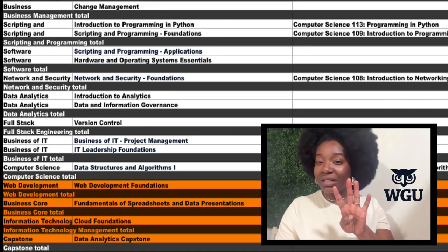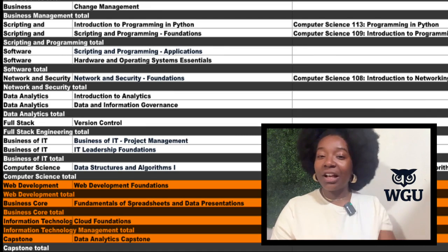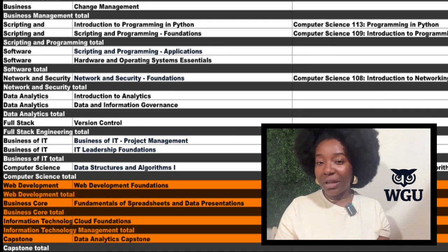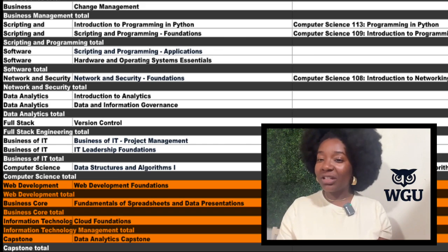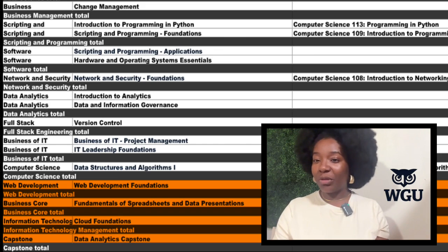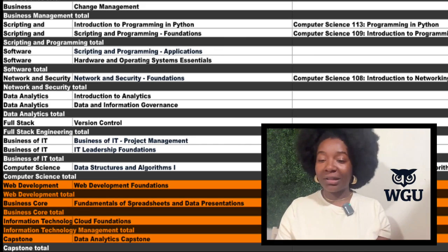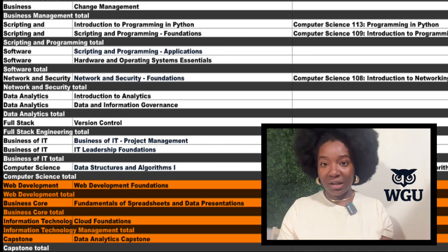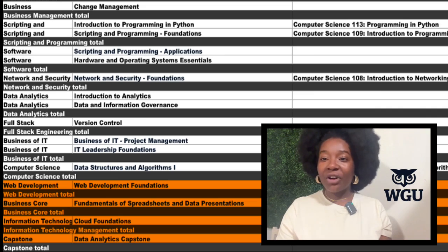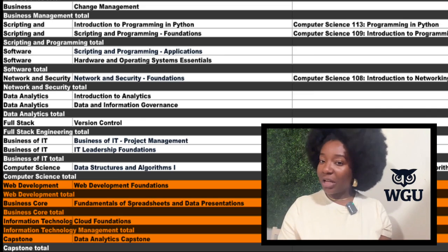These last four sections cover your web development, business core, and information technology management course requirements, plus your capstone course. All these are taken with WGU. And that wraps up the whole degree plan. Thanks for sticking with me.